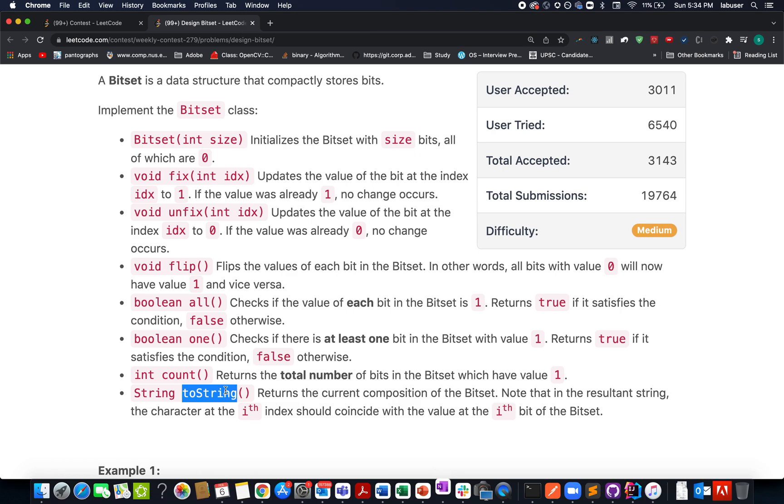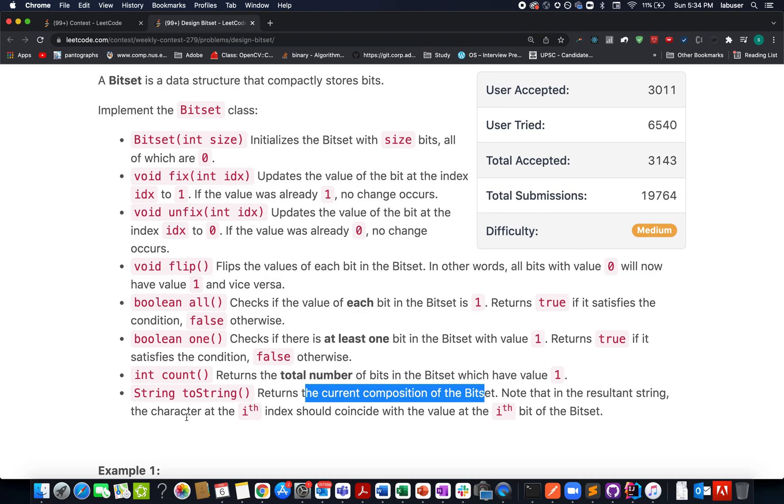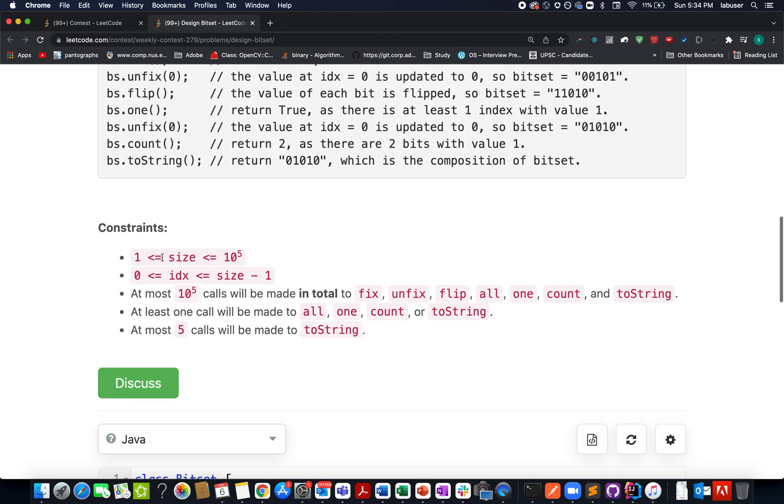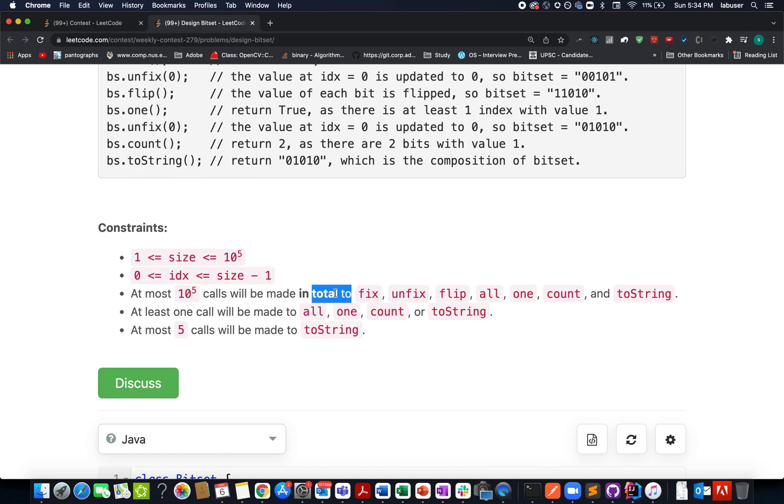There's an important constraint which might get overlooked by many candidates: at most 10^5 calls will be made in total to fix, unfix, flip, all, one, count, and toString.